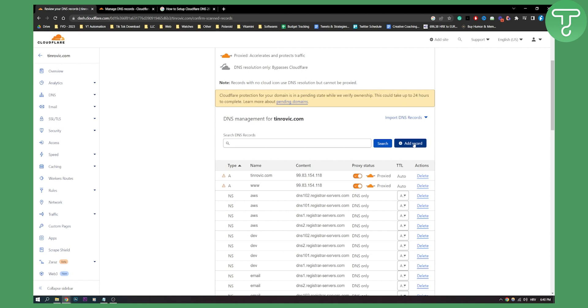Now if you are going from for example GoDaddy or any other hosting platform to Cloudflare then you will need to delete this and you will need to rename this to Cloudflare DNS.